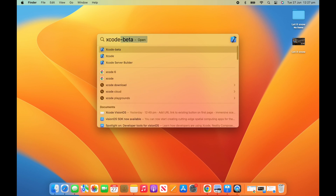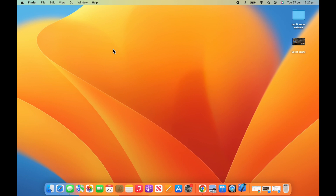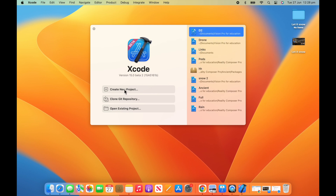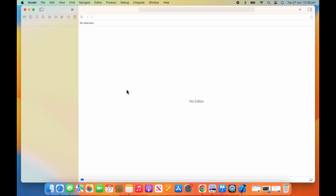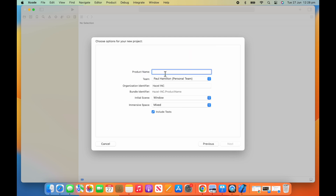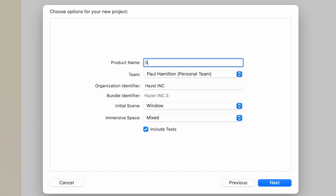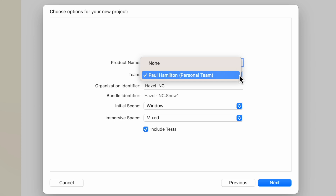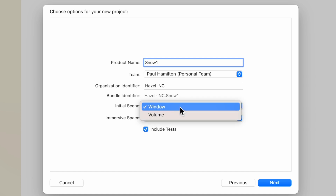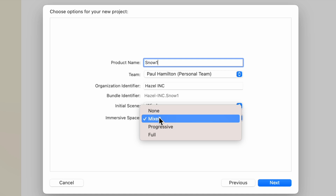Let's type in Xcode and go to our Beta, open that up. We're going to create our first project. I've already created a few, but I'm going to create my first project and show you how we can make it snow, which is cool. Make sure that you've got Vision OS selected — we want to create that. You can do all platforms and different things, but we're going to focus on Vision OS. So we can give it a product name — I might just call that Snow1. For the team, just select your personal team account.